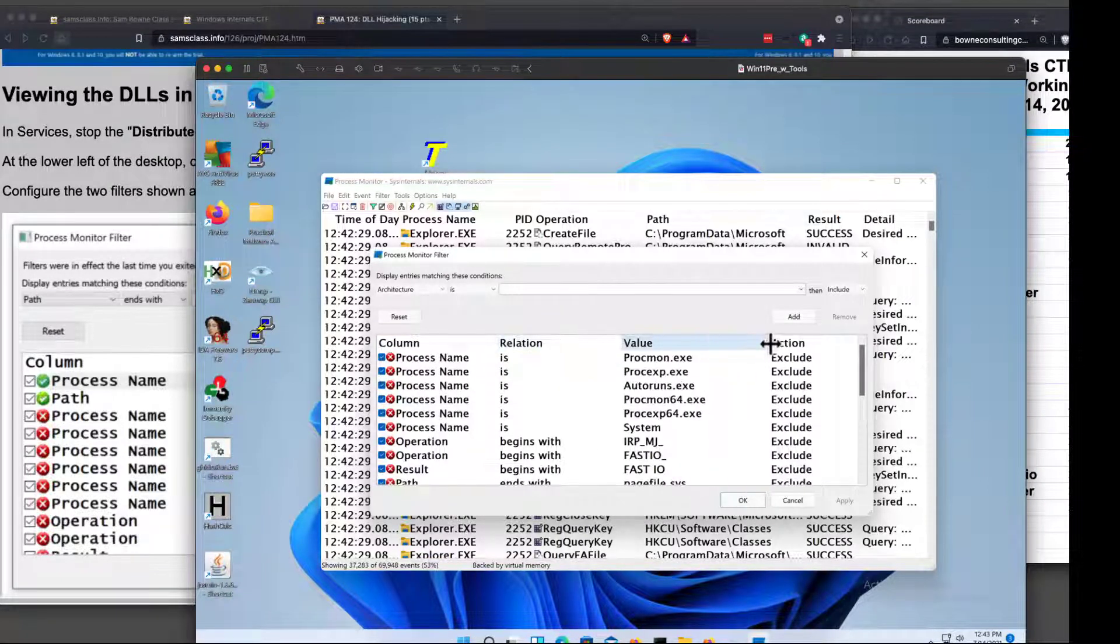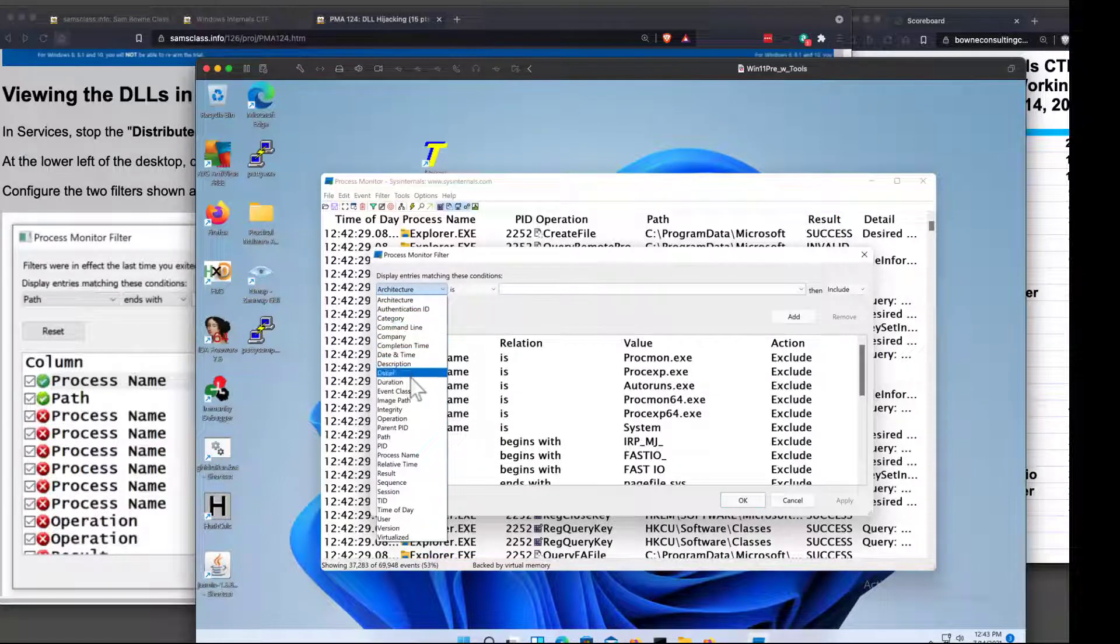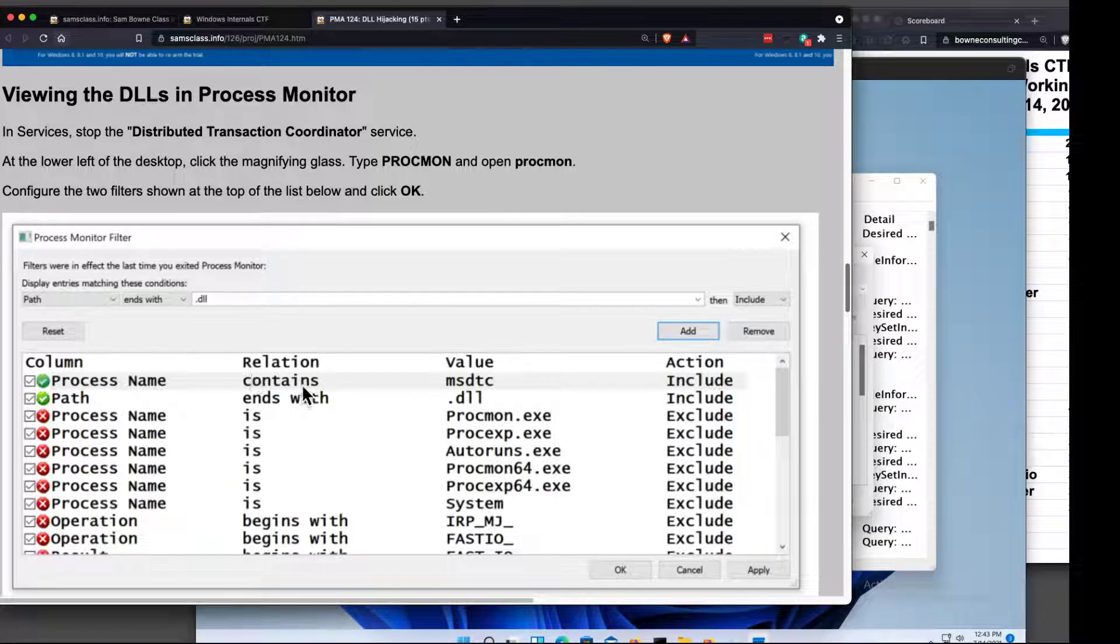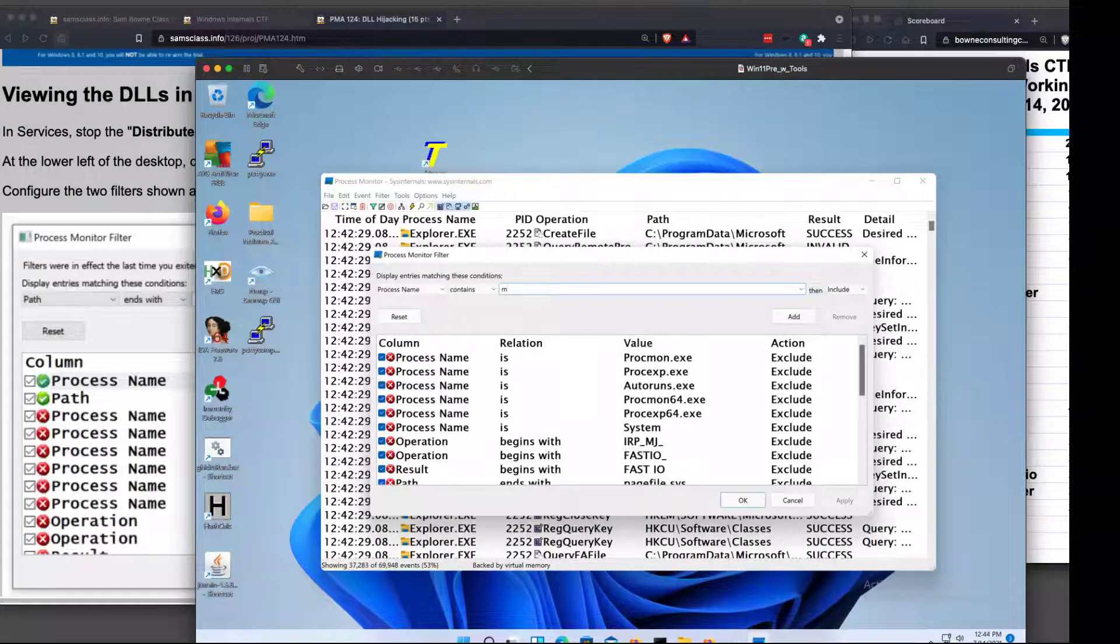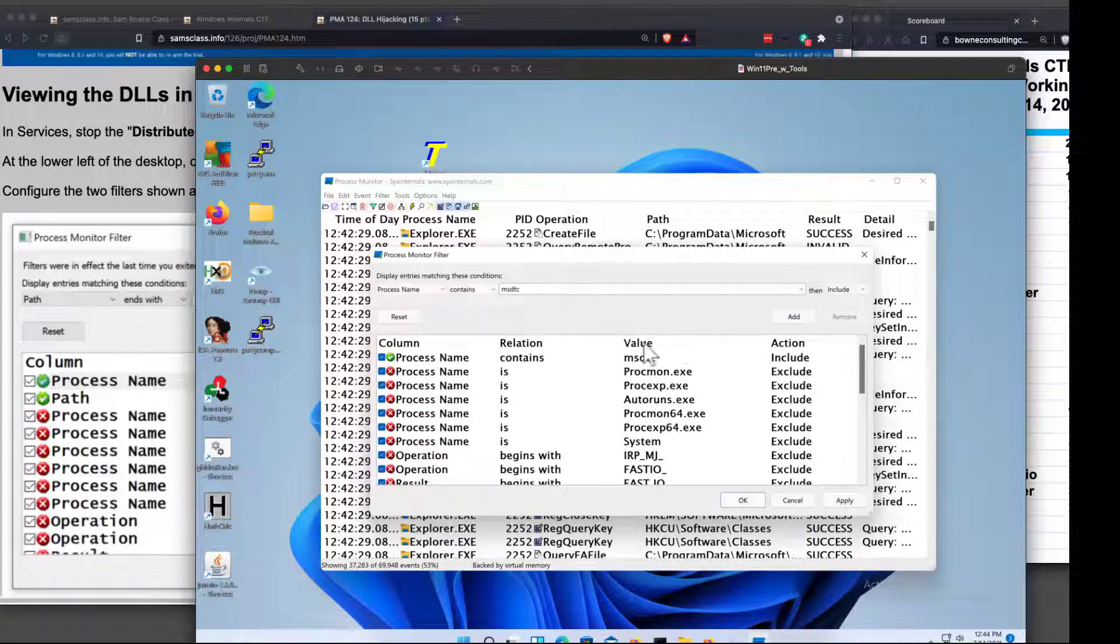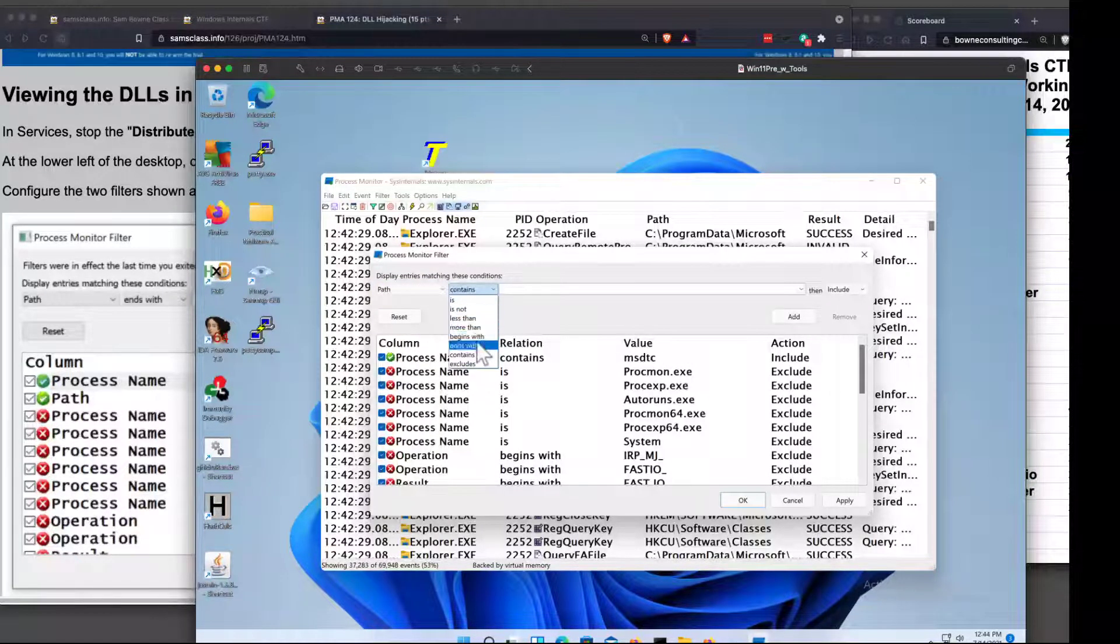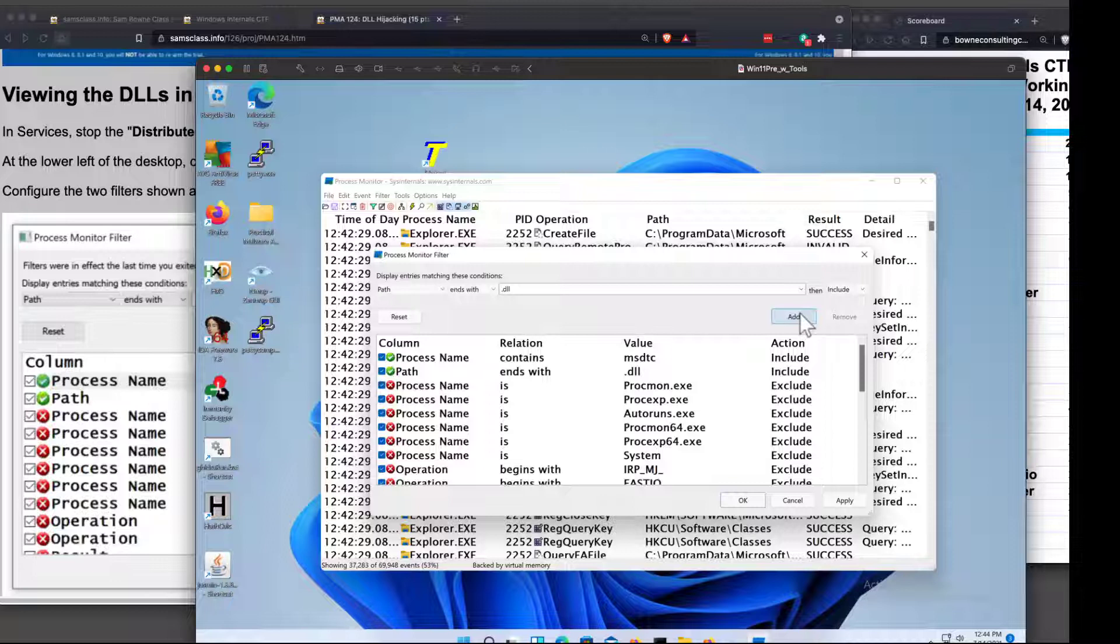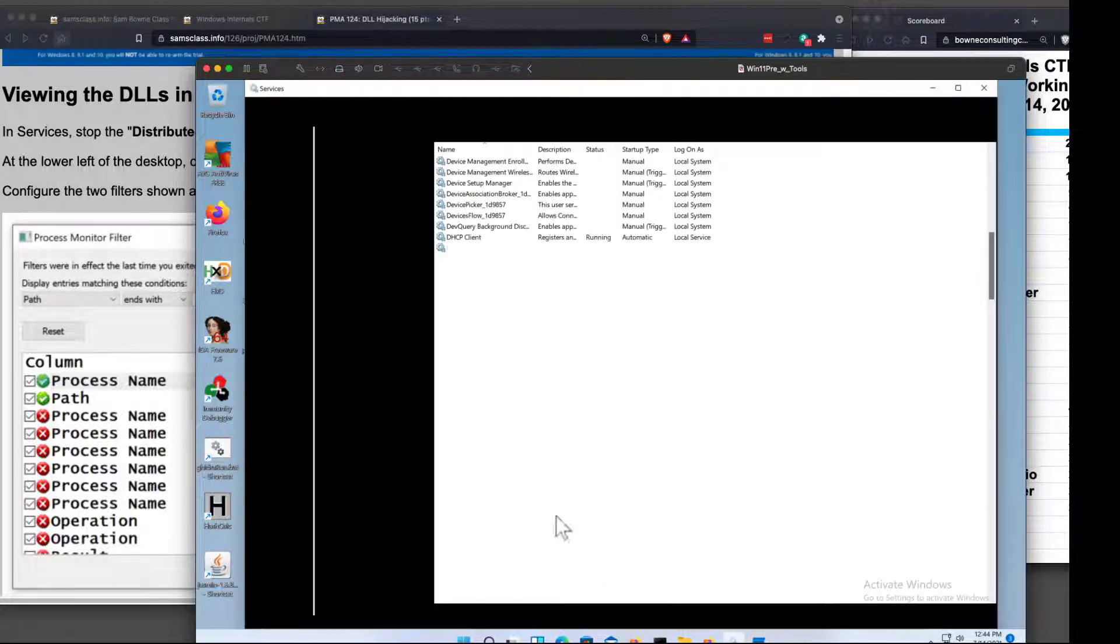And so I'm going to do a process name. And I'll do process name contains MSDTC. That's good enough. MSDTC, database transaction coordinator or something. And add that. And then I'm going to do path ends with .dll. And add that. Okay, now that's my filtering setup. Now I'm going to start sniffing again. And I'm going to start that process again, which I stopped.